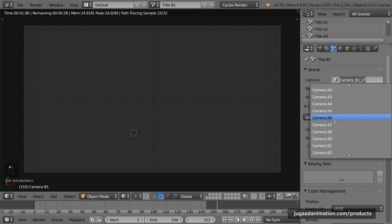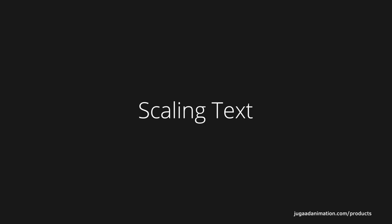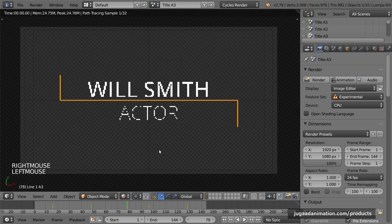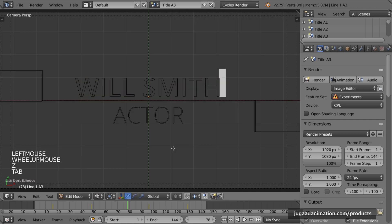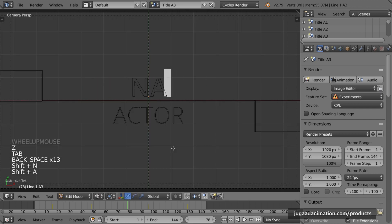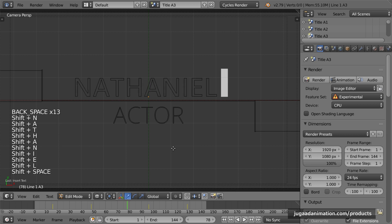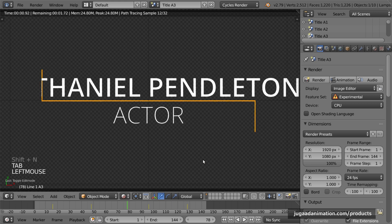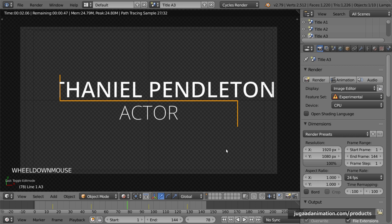One more thing: the text does not have a location keyframe. So if you think your text is too small or too large, you can resize or reposition it. You just need to edit it — for example, if I want to reposition it, I use G and Y to move it along the Y axis.